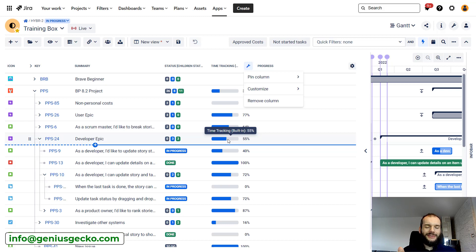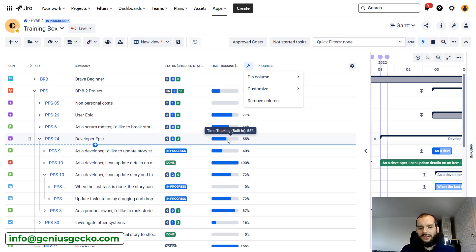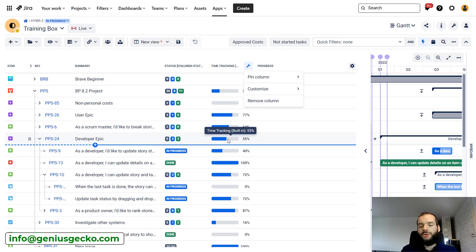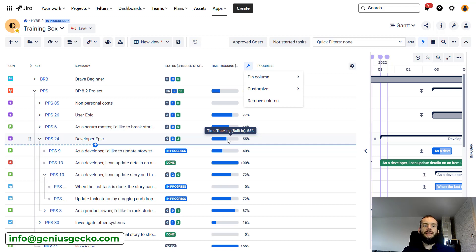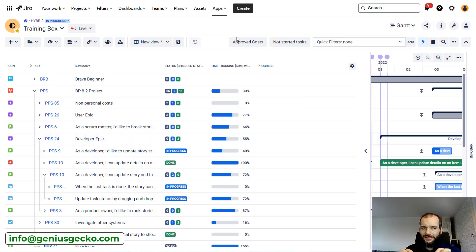The downside of this approach — and very often a blocker — is that it requires estimating and logging time. Very often employees are already logging time in another tool used for accounting, for example, and management does not want to ask them to log the same information in a second tool like Jira. If that's the case, time tracking cannot be used. But if you're already using time tracking or considering logging all work on Jira issues, I find this approach the best one.